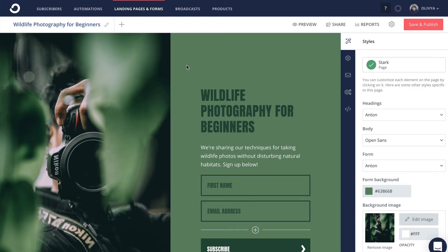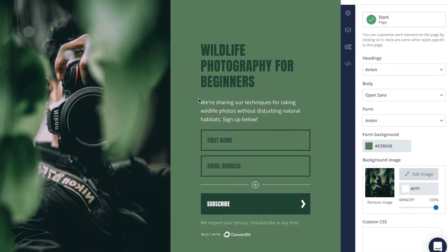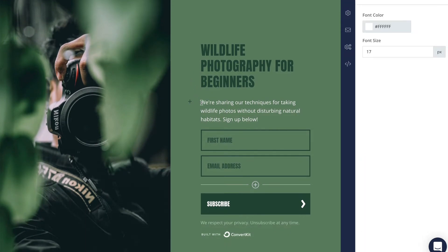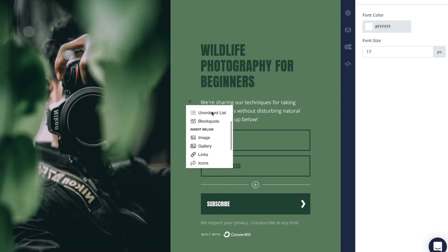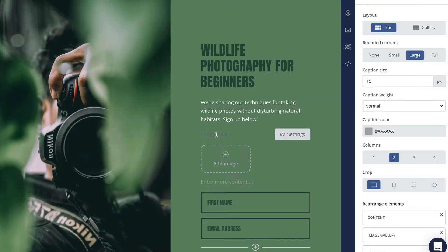First, to create a gallery, you'll want to click within a paragraph text holder on your landing page, and then click the plus sign to reveal the content block menu. If galleries are supported in that area of the template, you'll find it under the Insert Below heading.